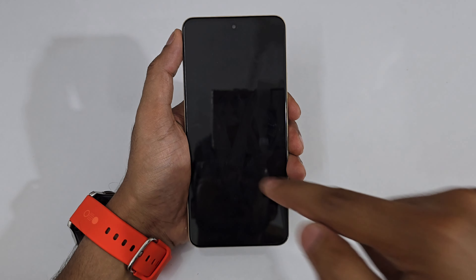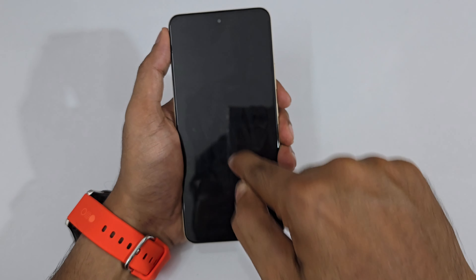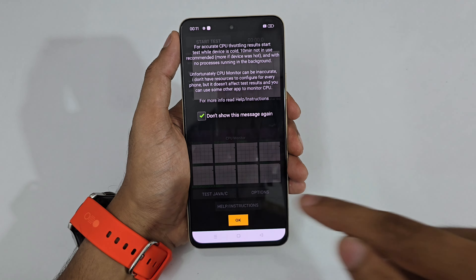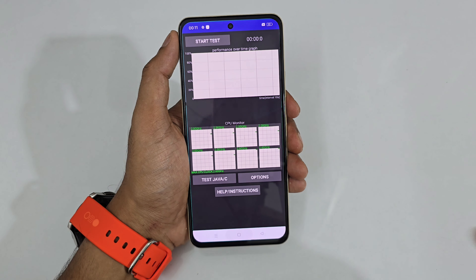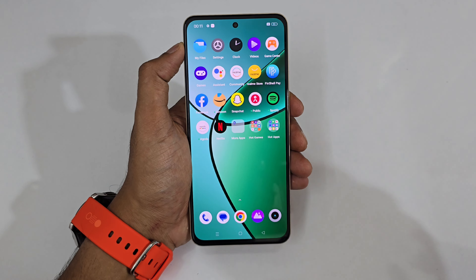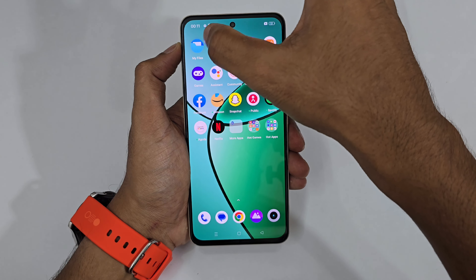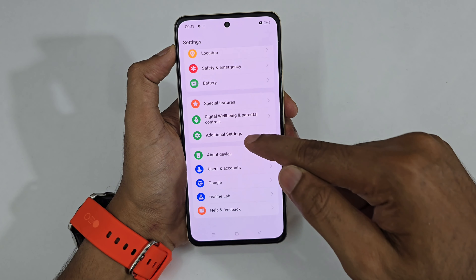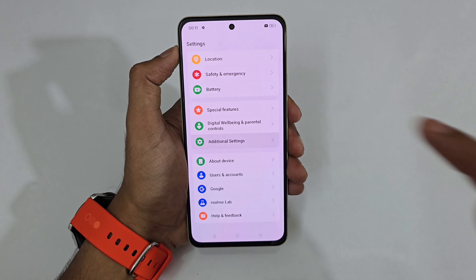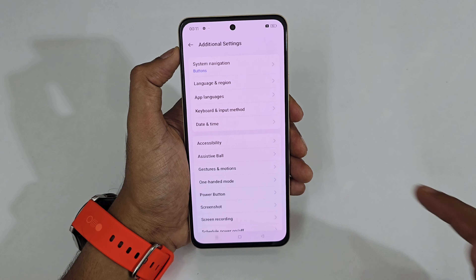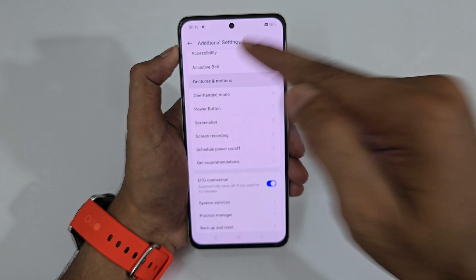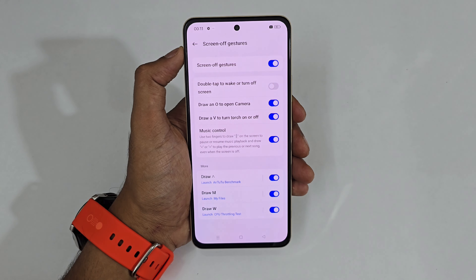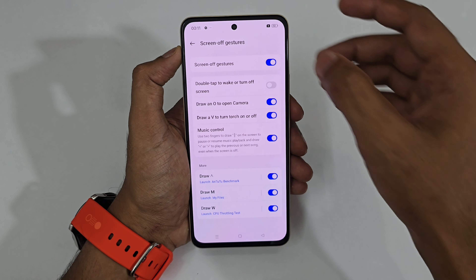If I want to go to the CPU test, I just draw a W and instantly the CPU test appears. To set all this up, just go to Settings, scroll down to find Additional Settings, tap it, then tap Gestures and Motions. You can see Screen-off Gestures — everything is over here.